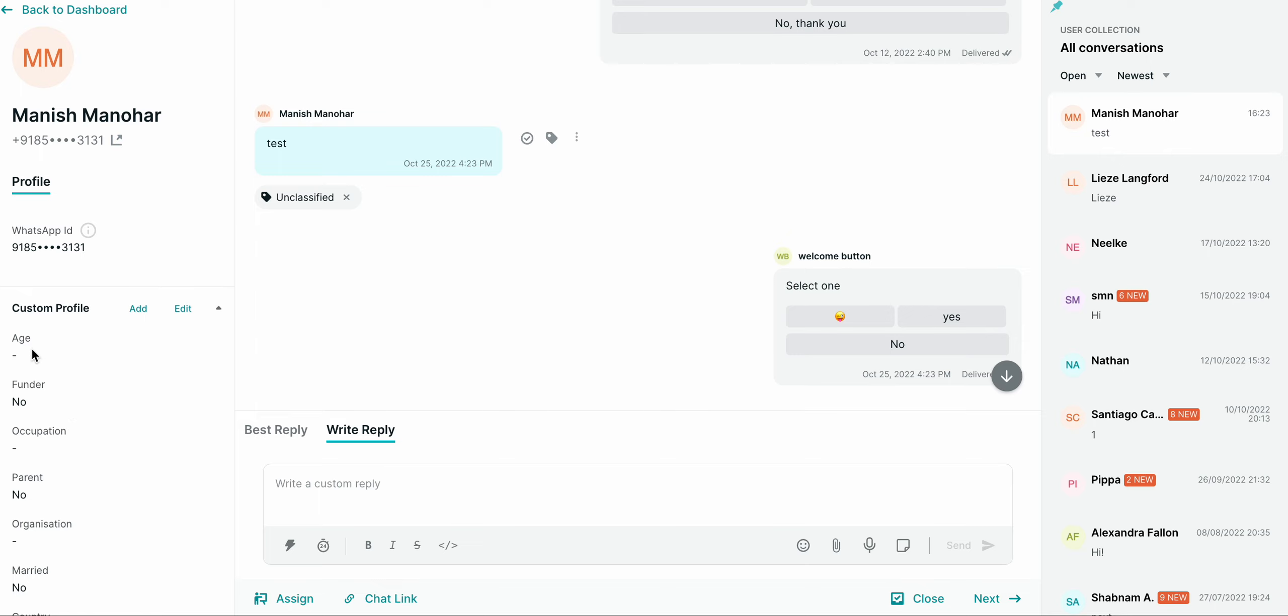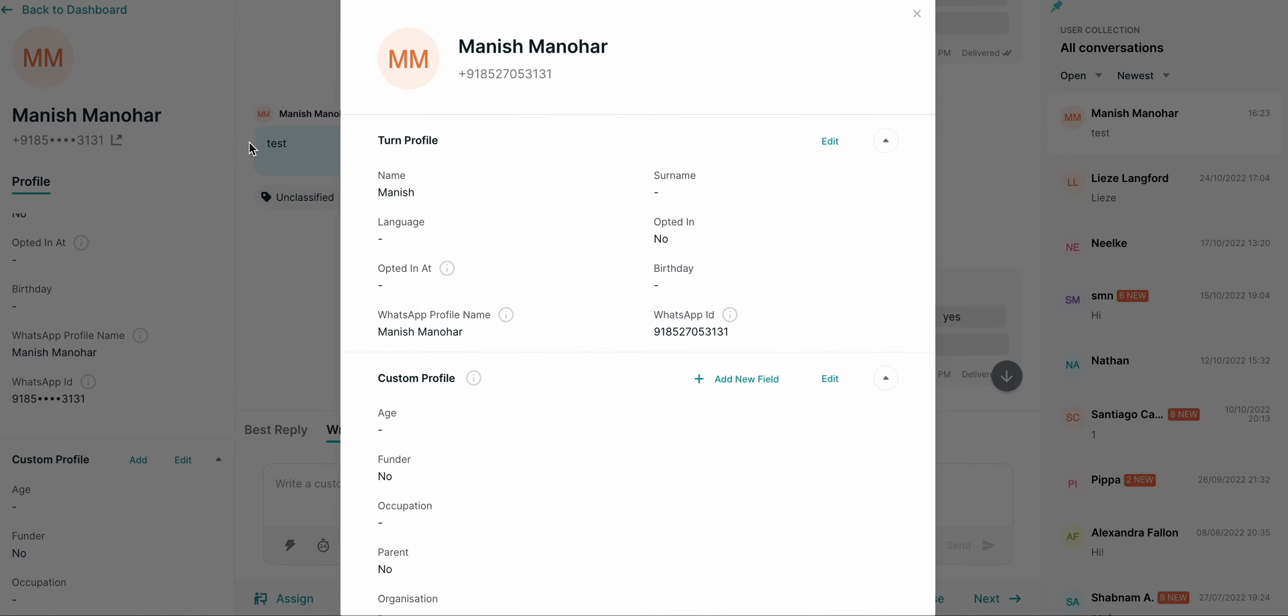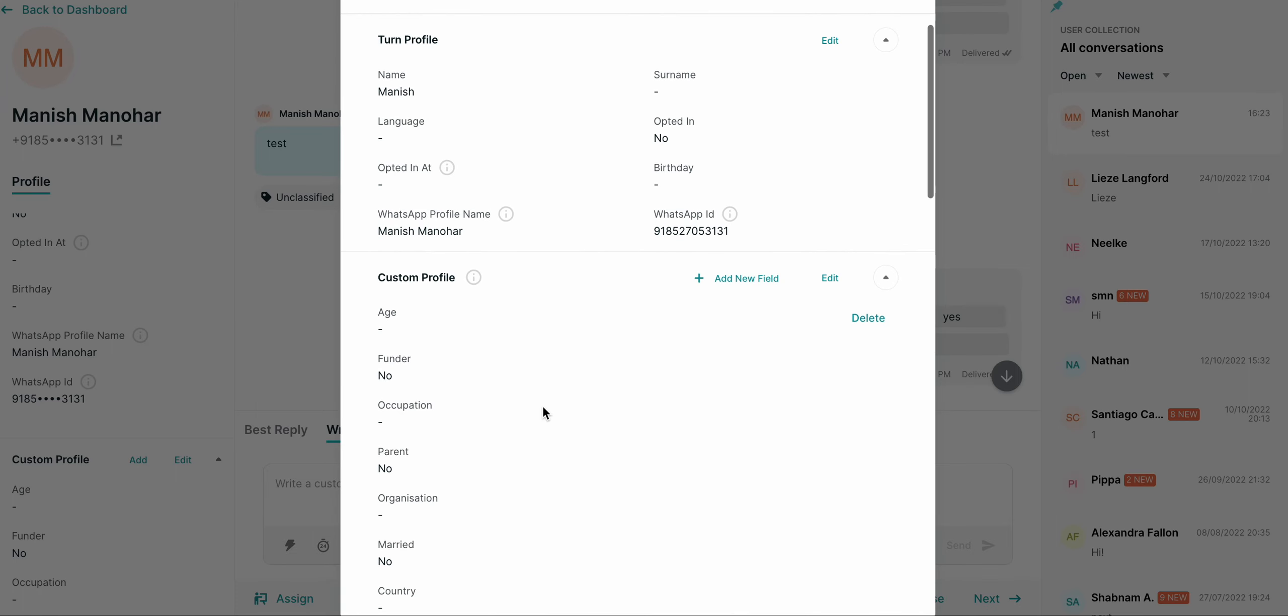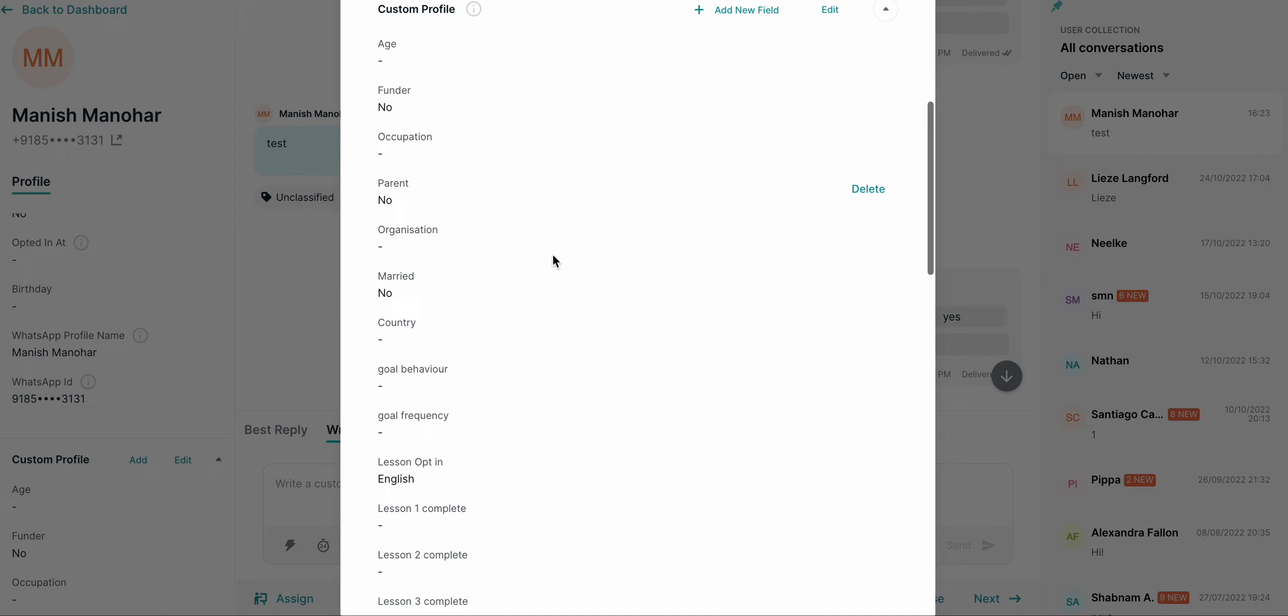In order to delete it, I'll click on the number and then I'll scroll down to the custom field section. Then I'll see if I hover on the custom field, I see a delete button.